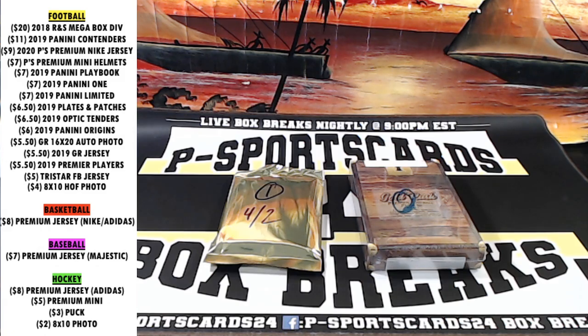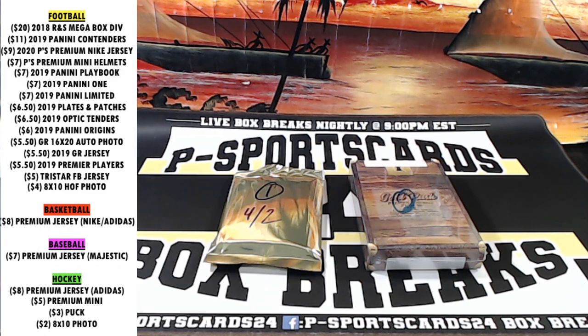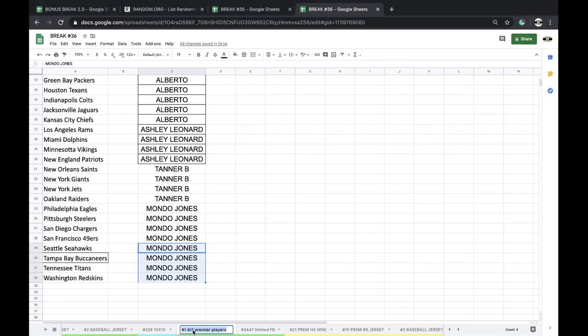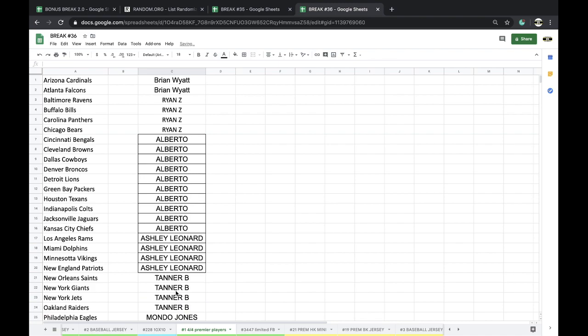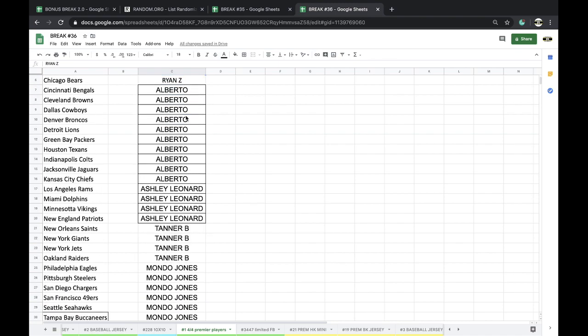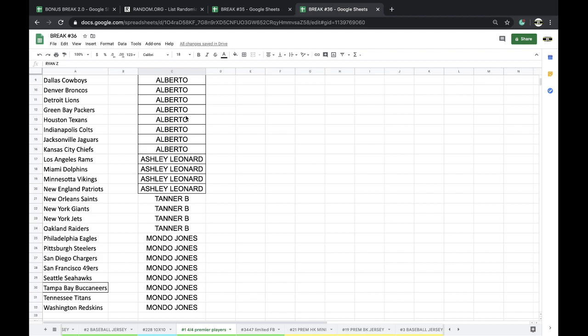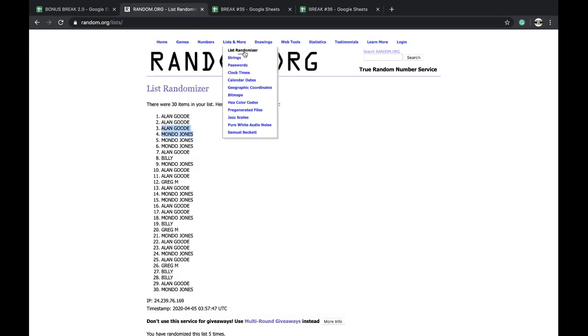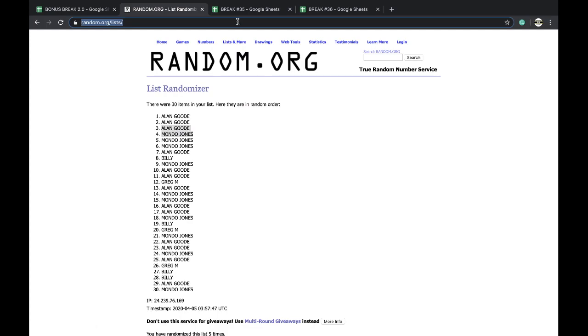This is Premier Players, April 5th number one. Here, Premier Players April 4th, sorry just turned midnight, my bad. All right guys, so Brian 2, Ryan 4, Alberto with 10, Ashley 4, Tanner 4, Mondo with 8. Here we go.